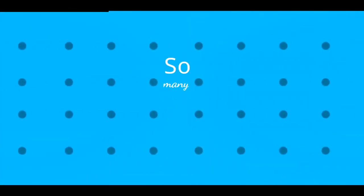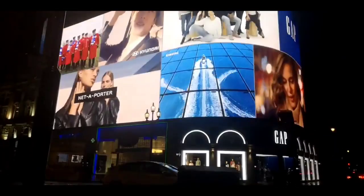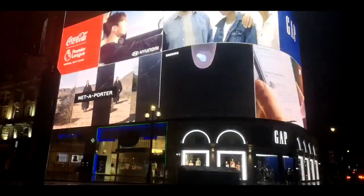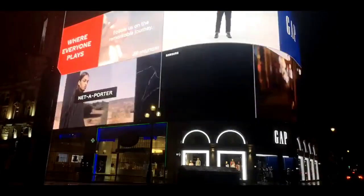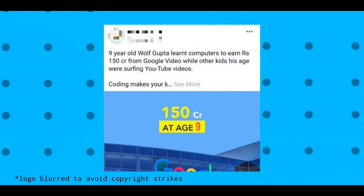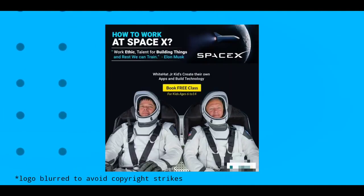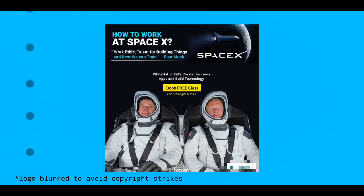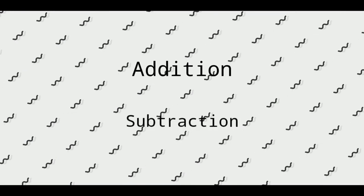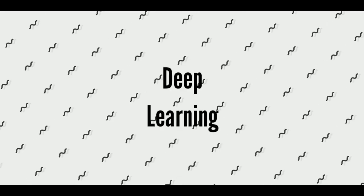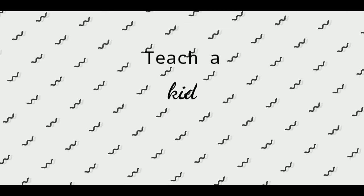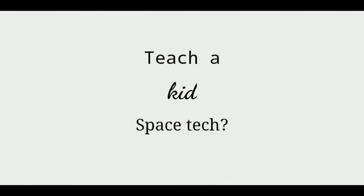Even though having so many flaws, White Hat Junior had made its place in everyone's mind. It was all because of their advertisements with these high-class aspirations of success. They would promise that your kid can earn 150 crores at an age like 13 or he could even learn space tech this lockdown. Just imagine how your kid who is still struggling with addition and subtraction can deal with something like deep learning. How are they going to teach a kid space tech who does not even have a single clue about it.